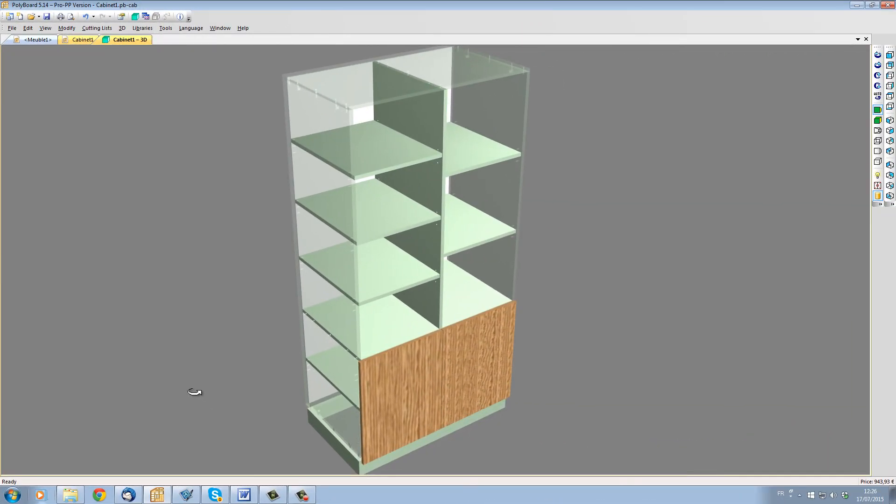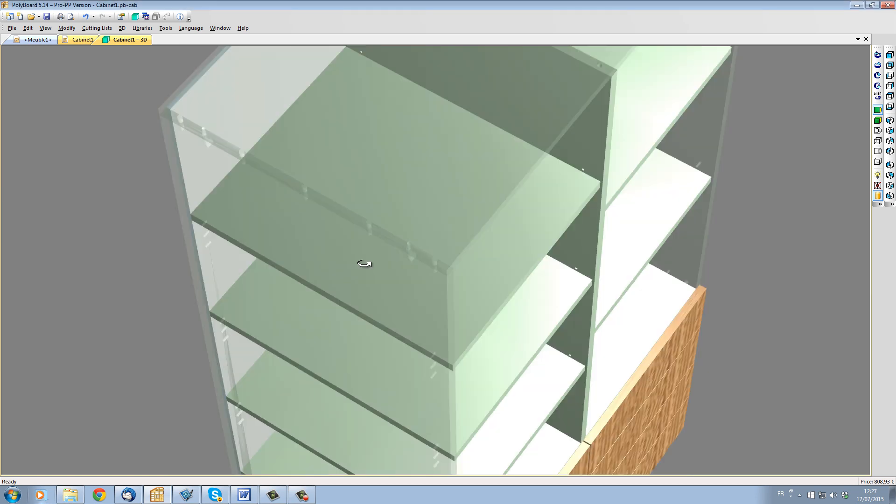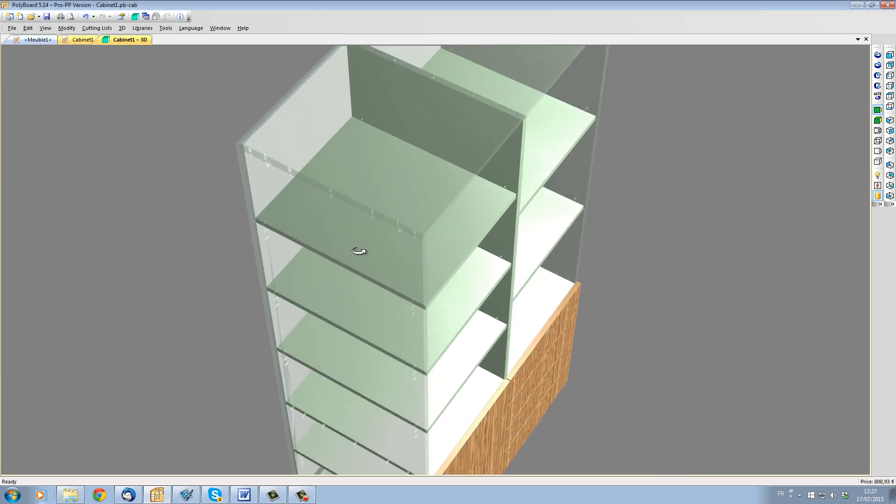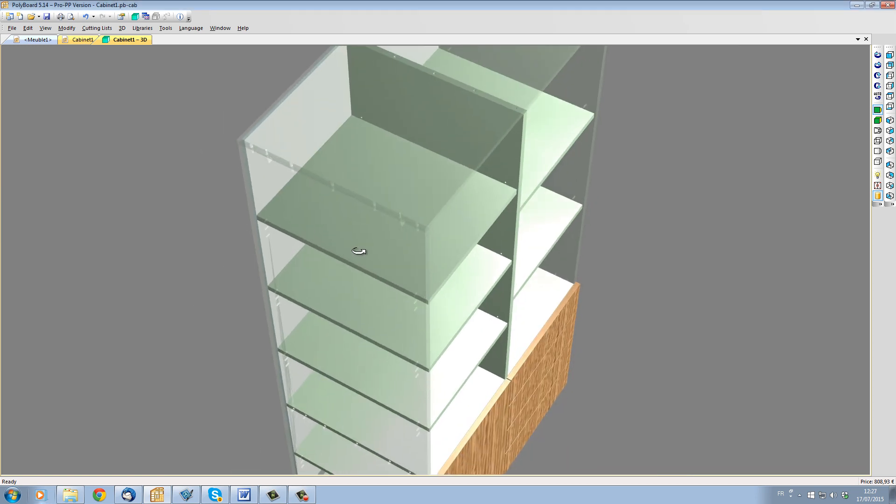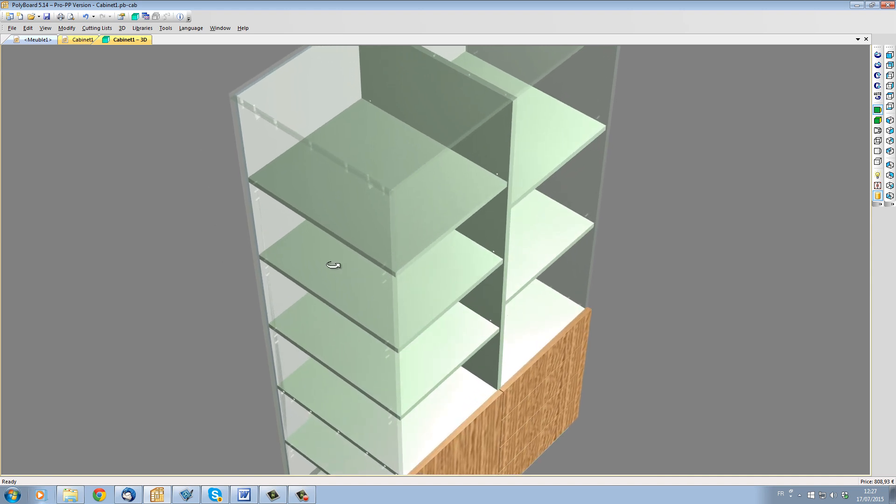Now let's apply a Quick Design fittings links submethod. Let's apply the 040 mini fix dowel. This places the hardware just like the standard method. However, to change hardware and its position, it's now possible to simply change the hardware definition and its rule.